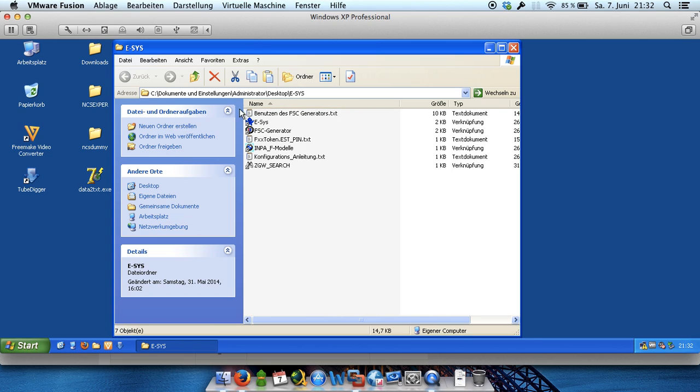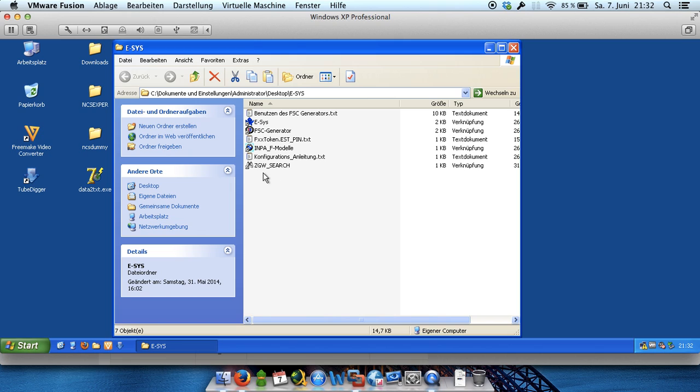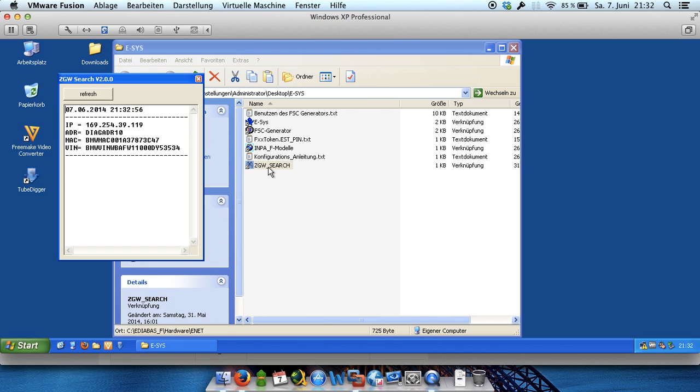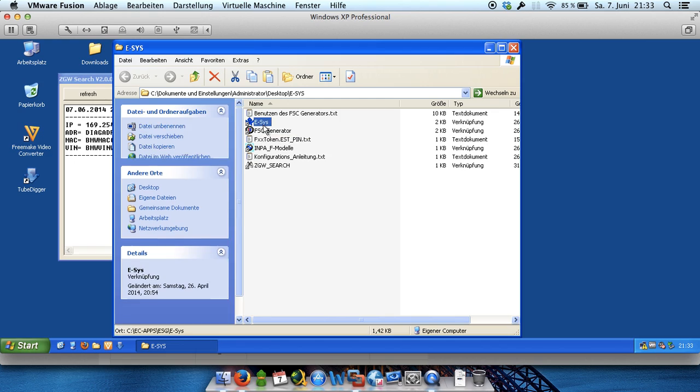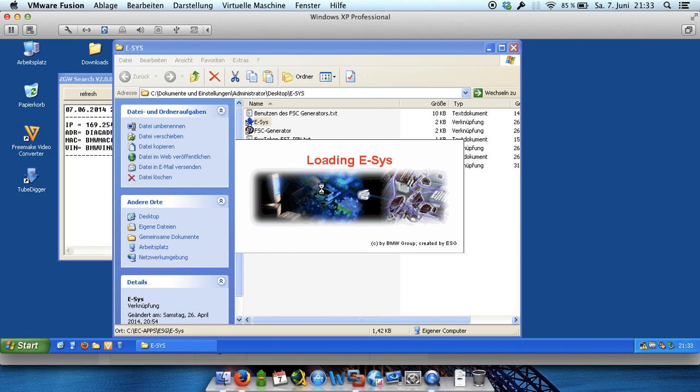As you can see here I've got the tool ESIS and we have to start at first ZGW search to get a connection between the car and the computer. And as you can see here we have got the win. And in the next part we have to start ESIS.